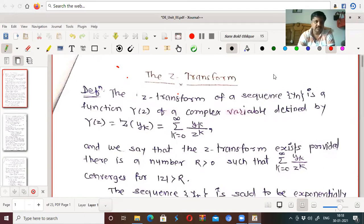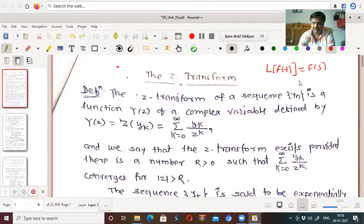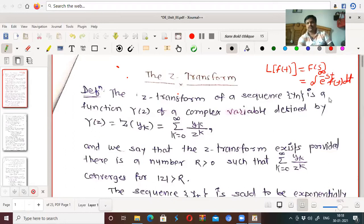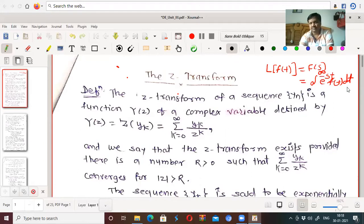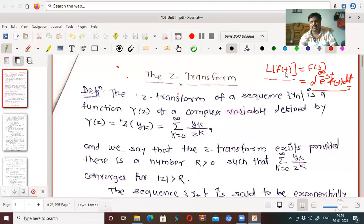We know that in the differential equation, we have a Laplace transform L of f of t, also denoted by f of s. This is the integral from 0 to infinity of e to the power minus st times f of t dt. So if we multiply e to the power minus st to f of t and take its integral from 0 to infinity with respect to t, such a transformation is called the Laplace transformation of a function. We use this Laplace transformation to solve differential equations in many more events.